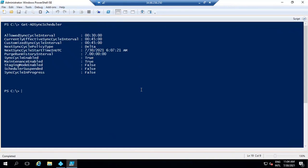That means if you do not run a sync cycle manually, every 30 minutes a sync cycle will run automatically. By running the Get-ADSyncScheduler command, we can list all the attributes of the sync scheduler. Let's discuss these attributes one by one.